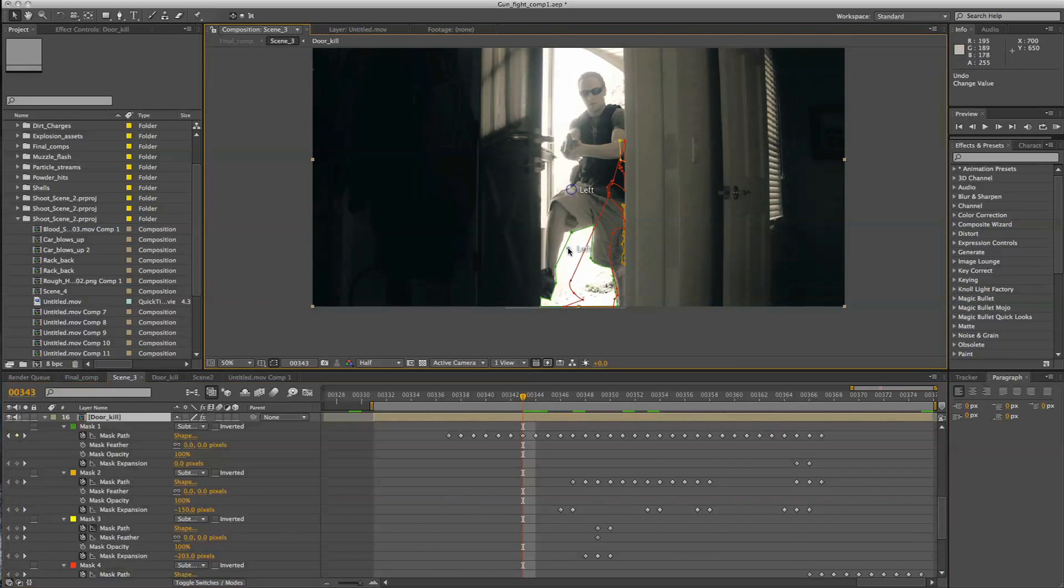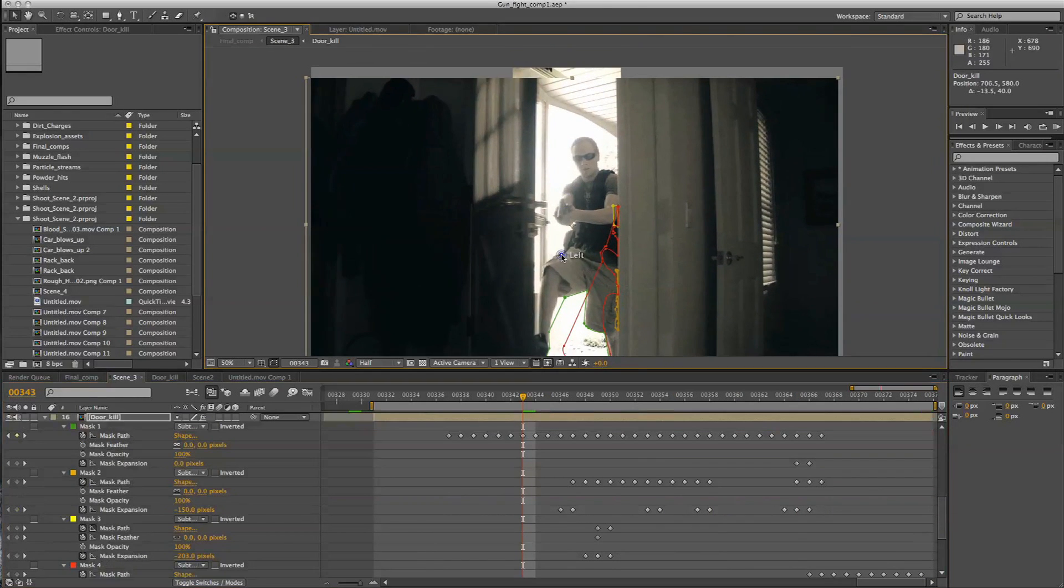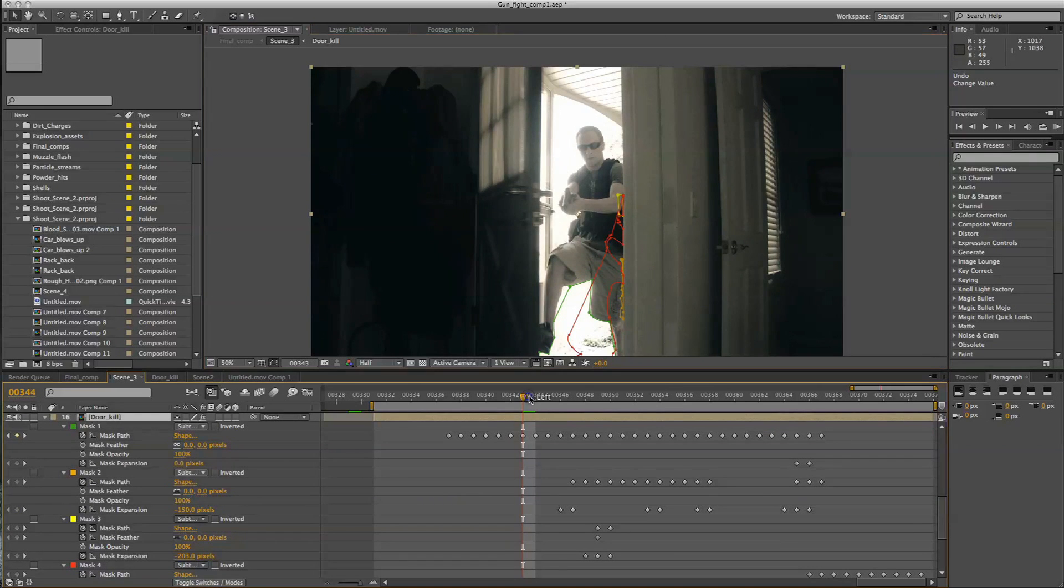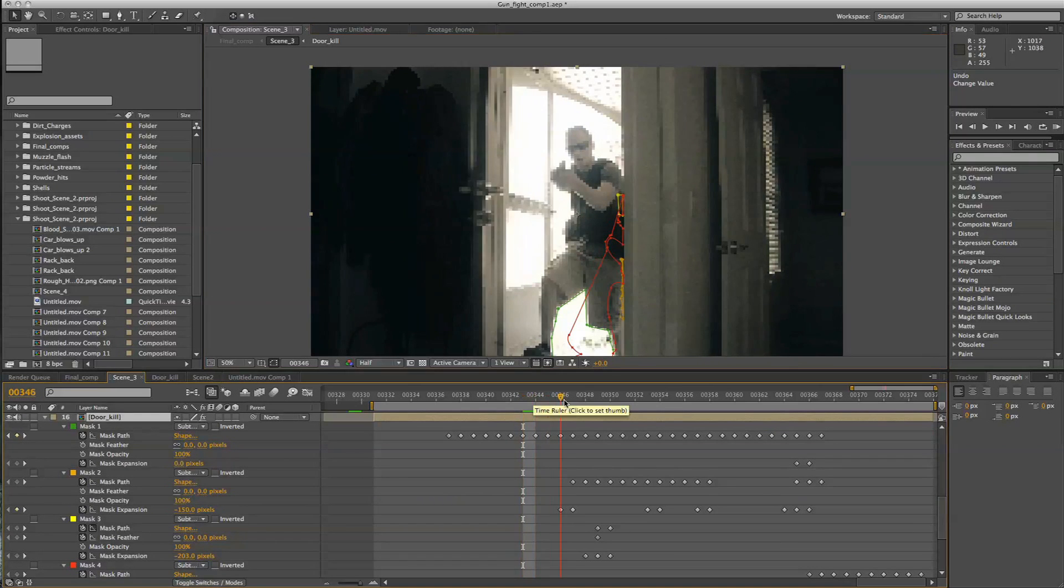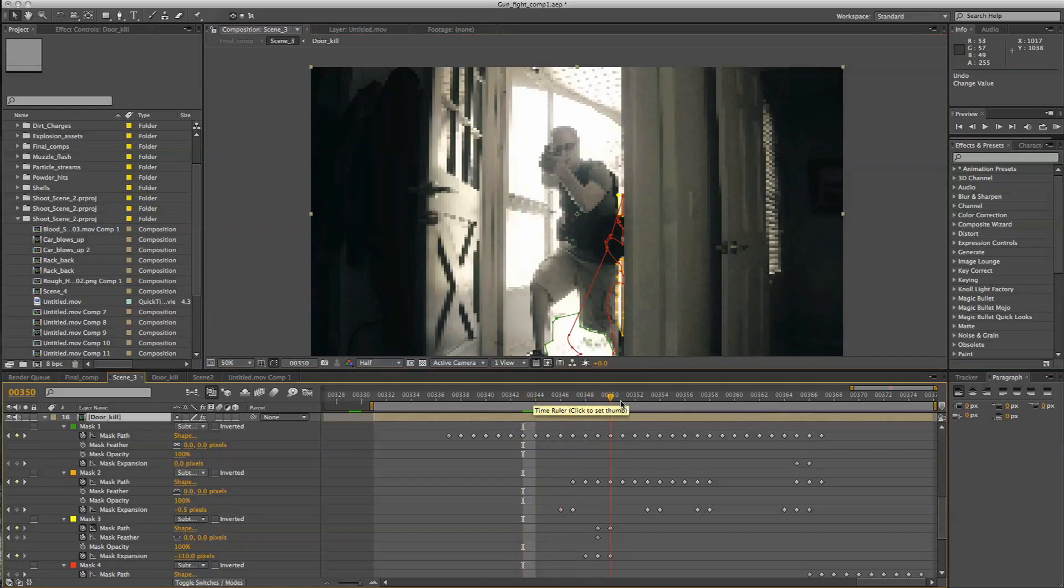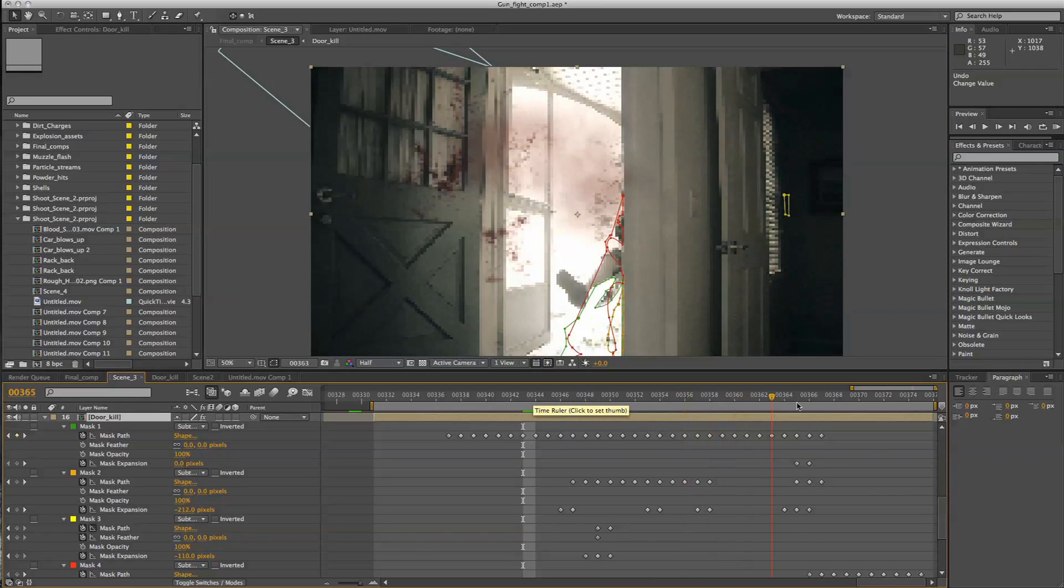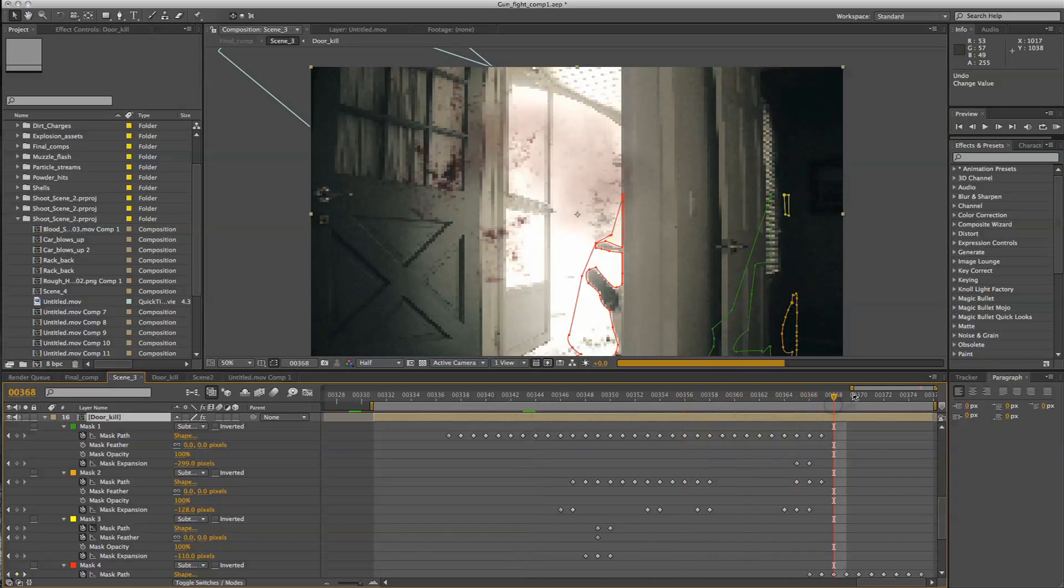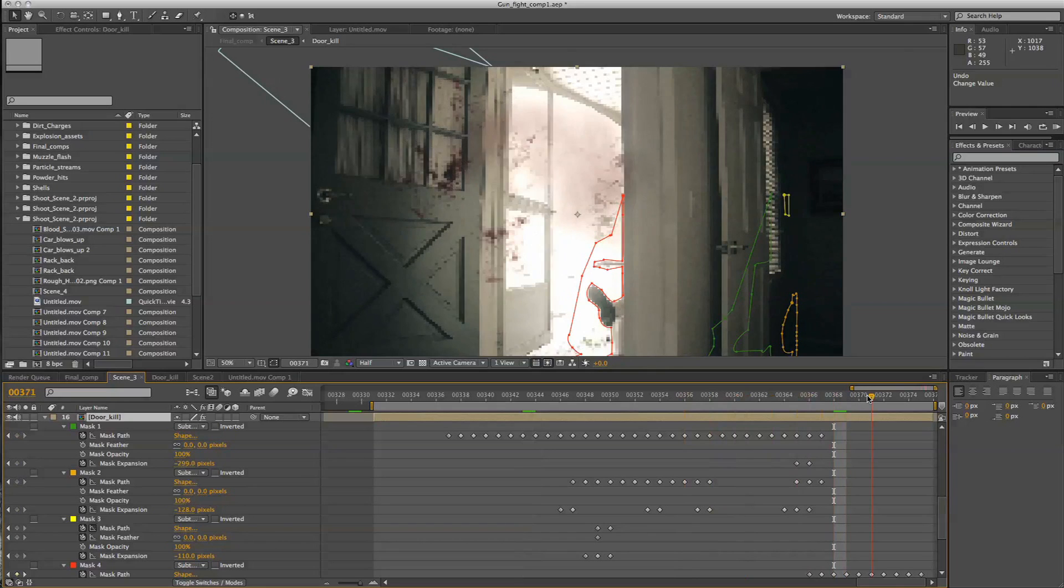Now this is somewhat of a complicated shot but if you can get the masking down you can really achieve some nice looking footage. And for how quick it was actually done the footage came out pretty well.